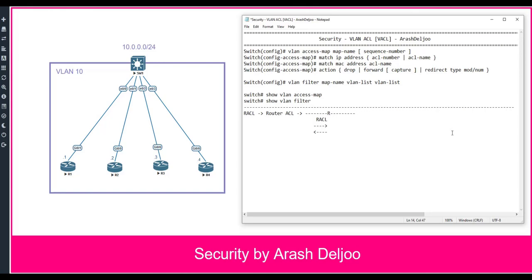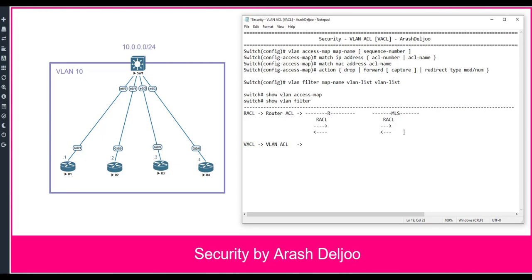Also, you know that we have a similar ACL — RACL — in MLS or multi-layer switch when we want to control traffic between two interface VLANs. We can apply the ACL in inbound or outbound direction to the SVI interface, for example interface VLAN 1 or interface VLAN 2. But now I'm going to talk about VACL, the new type of ACL. With VLAN ACL, we can control traffic inside of the VLAN, inside of the network, not between the networks.